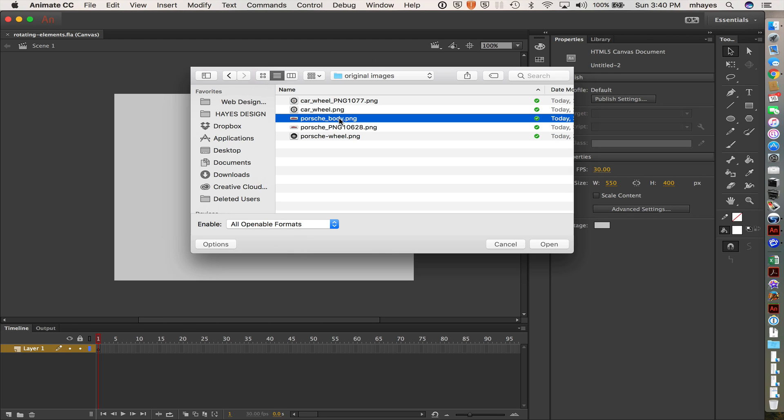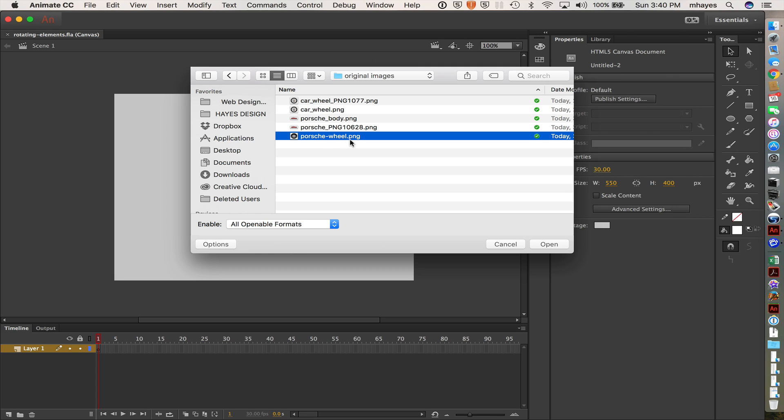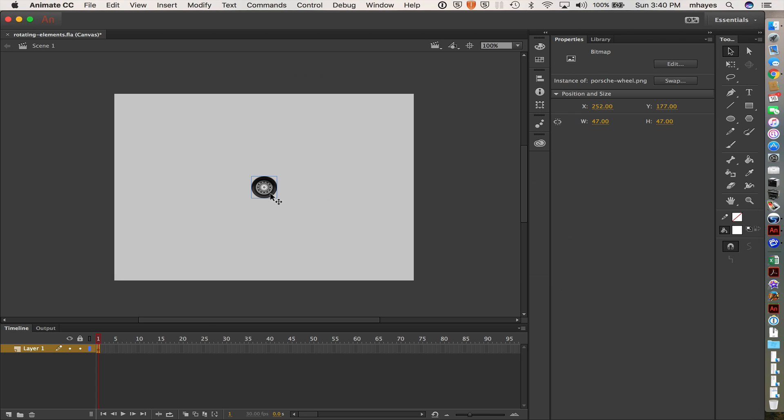Obviously not rotate yet. So I'm going to go grab the Porsche wheel right here. Double click it and pop it out on the stage. Okay, so first I have a wheel.